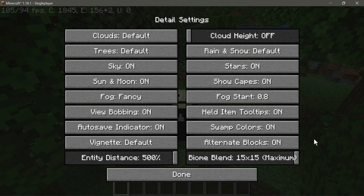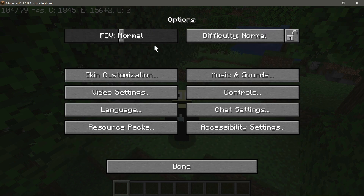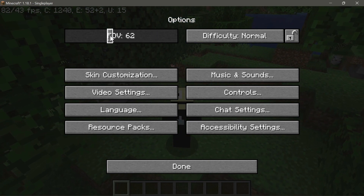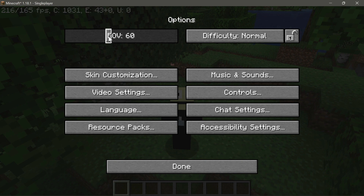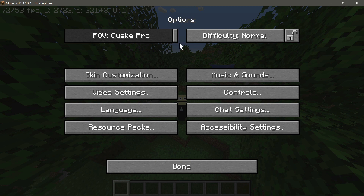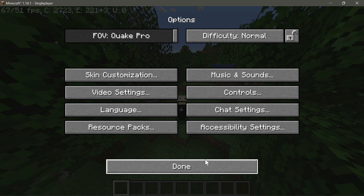We're basically going to stress our system to see what average FPS we get, then use the performance settings to try and get a further FPS boost on version 1.18.1. I'm also going to change the FOV to Quake Pro, because the higher the FOV, the less FPS you receive. Tests confirm that a FOV of 60 gives more FPS than a FOV of 90.